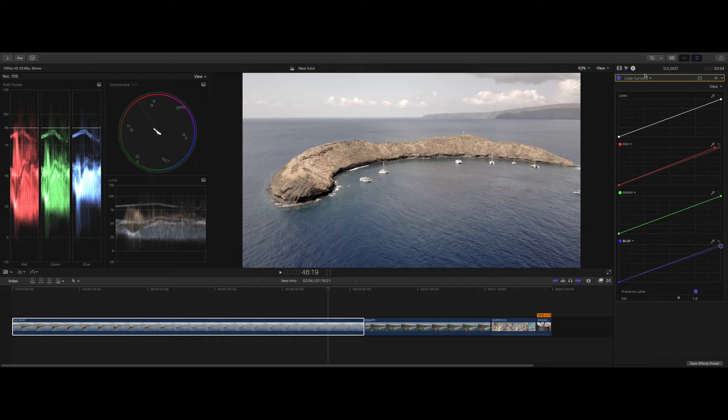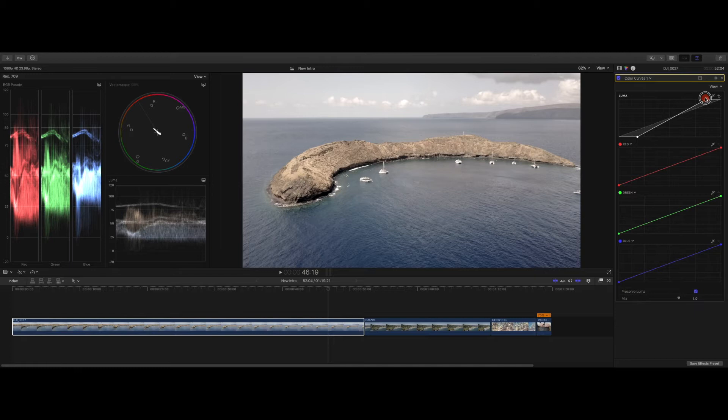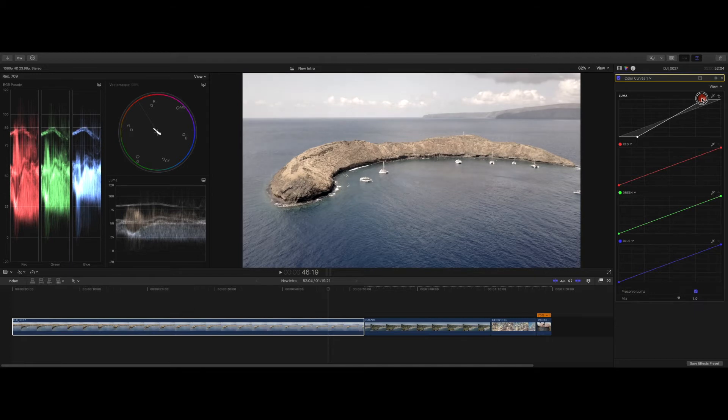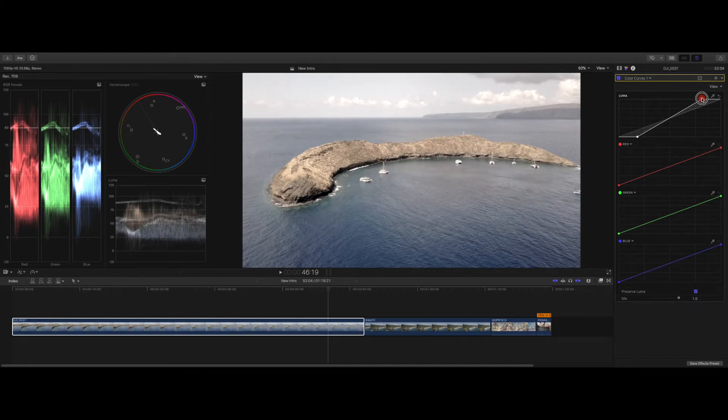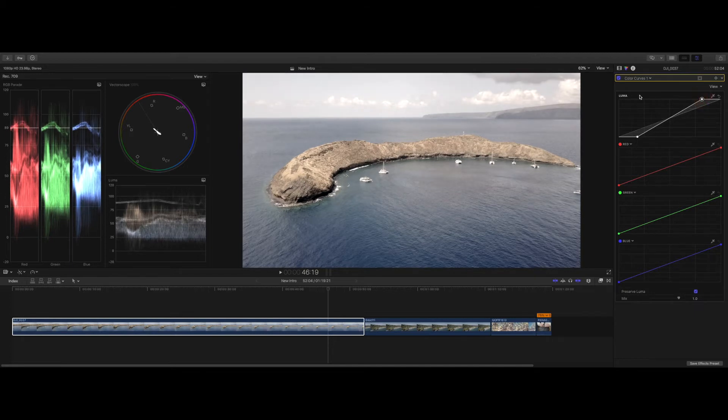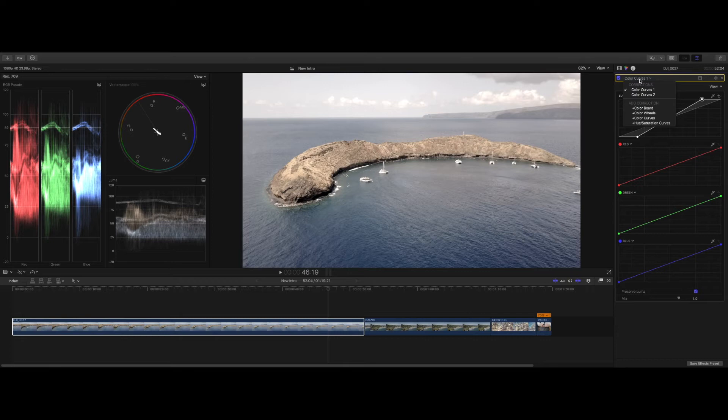Alright, next thing I'm gonna do is go back to my Color Curves a little bit and just raise that just a little bit more. There we go, right there. This screen, the computer, seems to be a little bit hesitant to what I do, mainly because I'm probably screen recording and doing all of this at the same time.